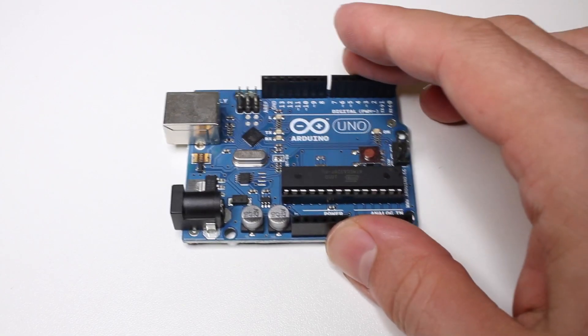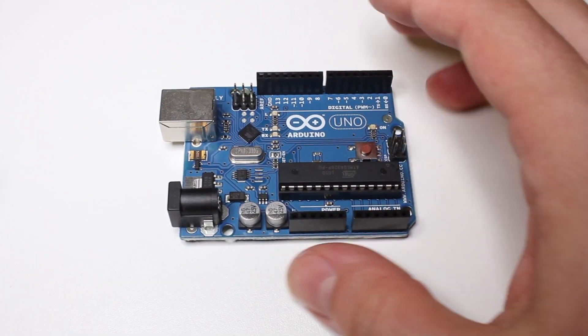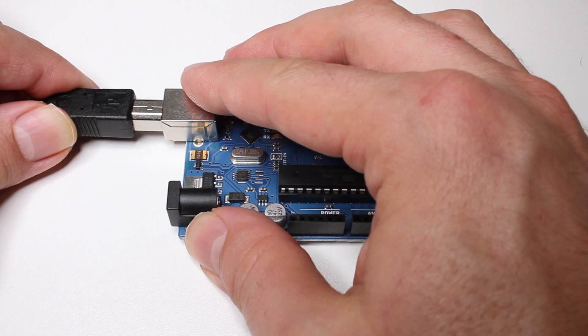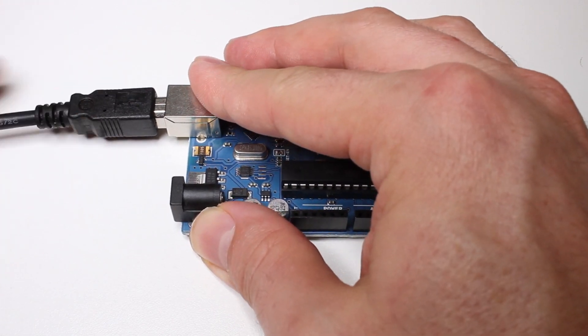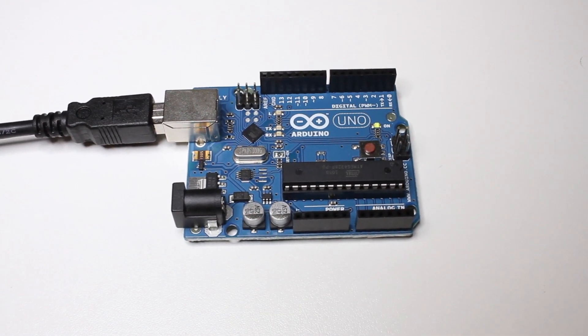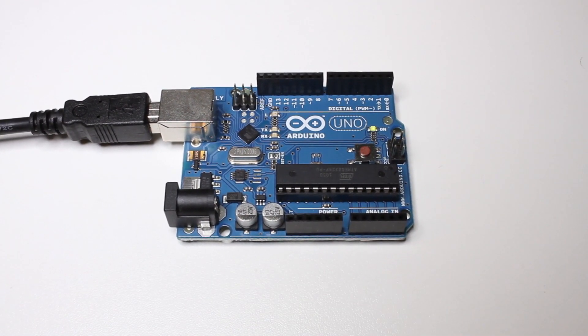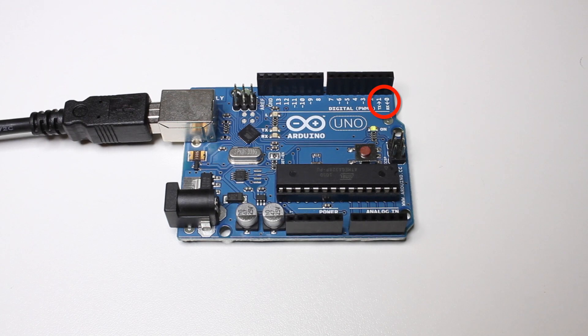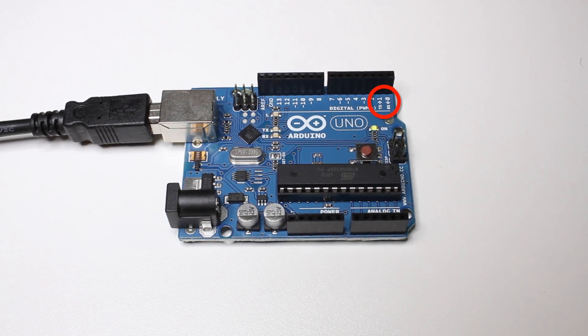Now connect the Arduino board to your computer and upload the program. Make sure you disconnect any cables from the Arduino's RX and TX pins when you do this.